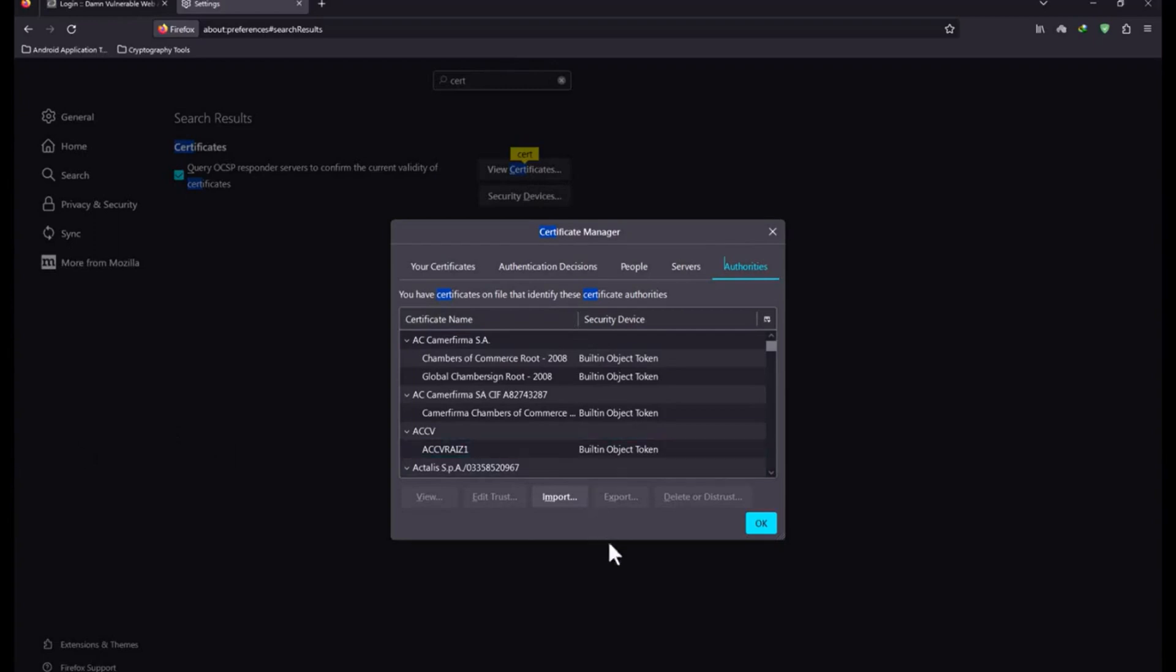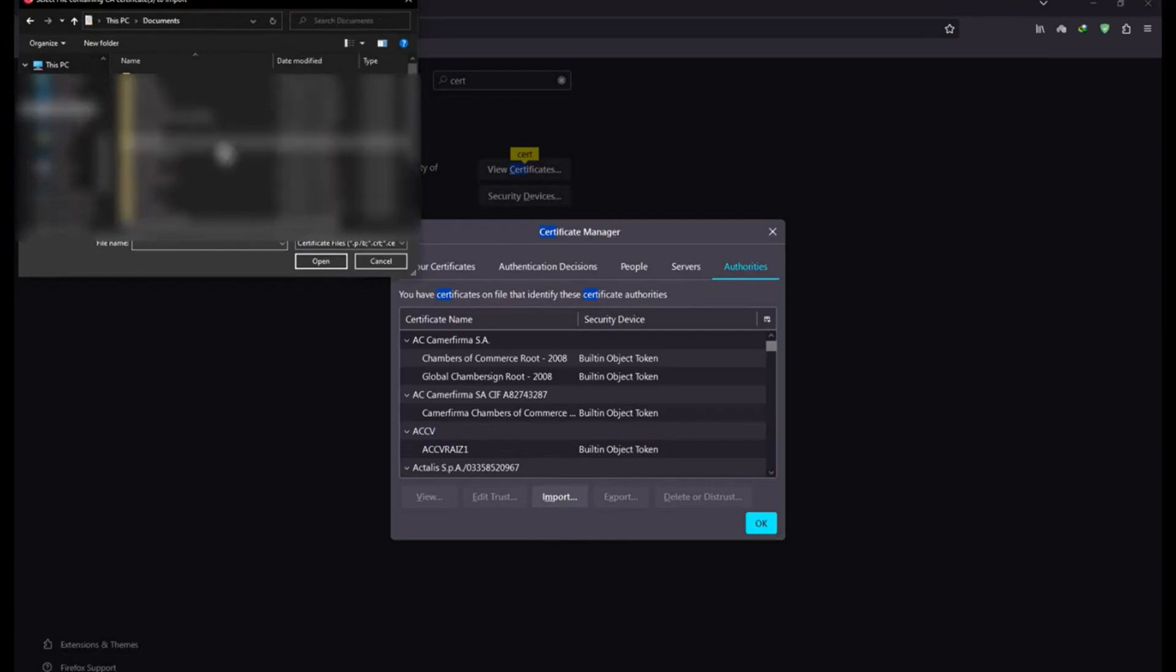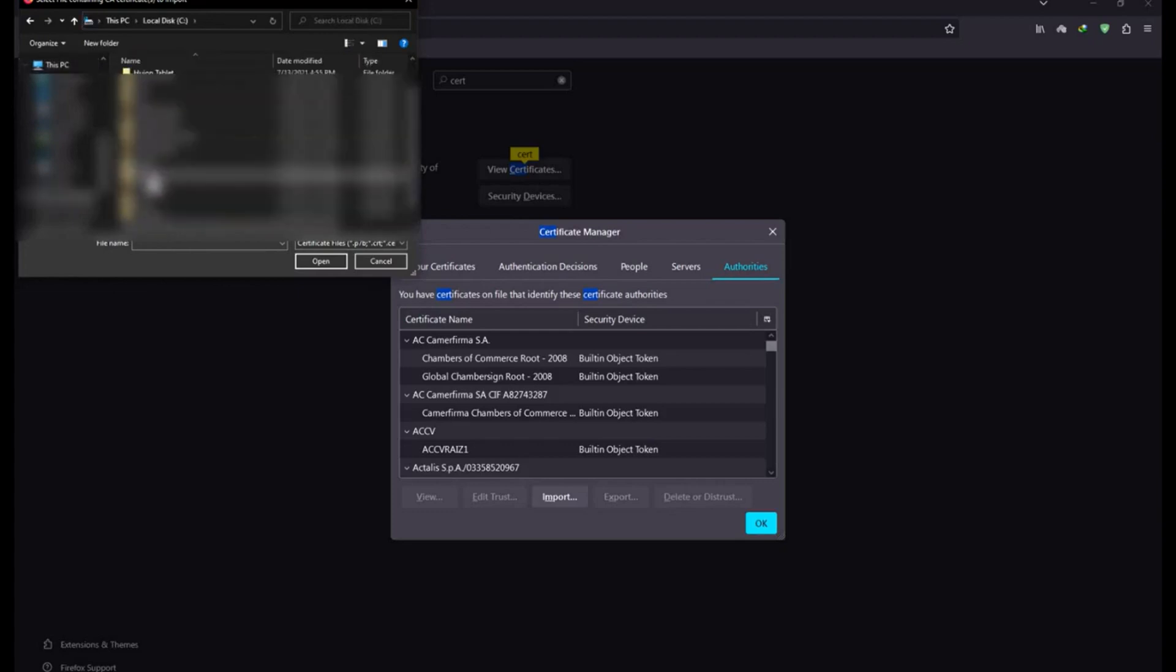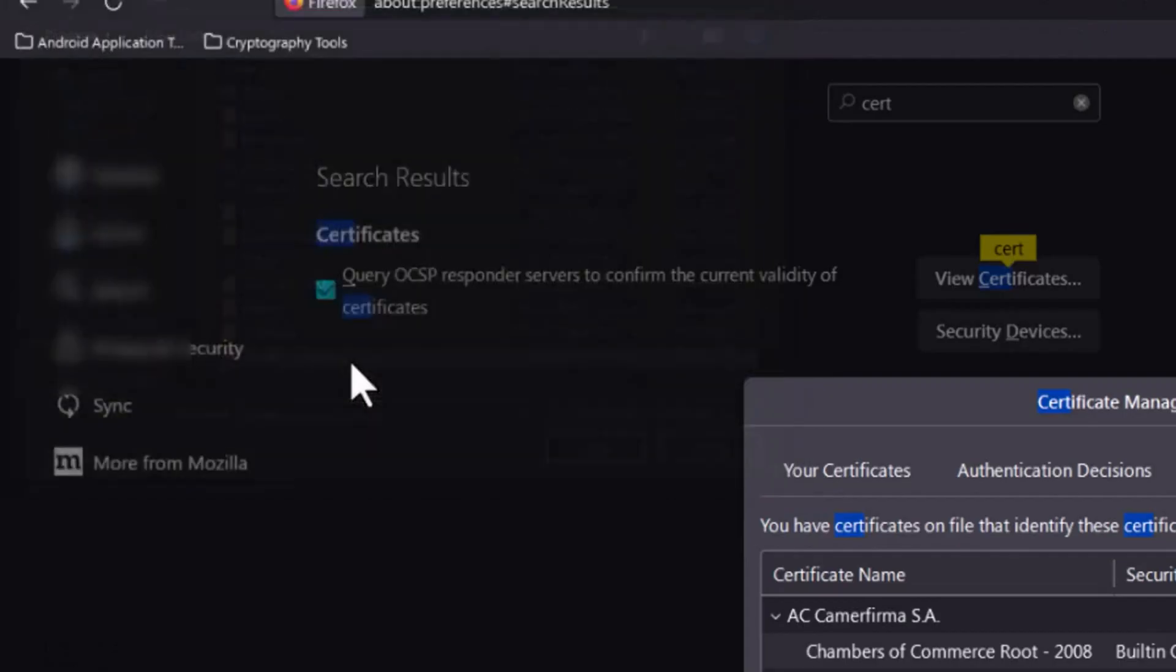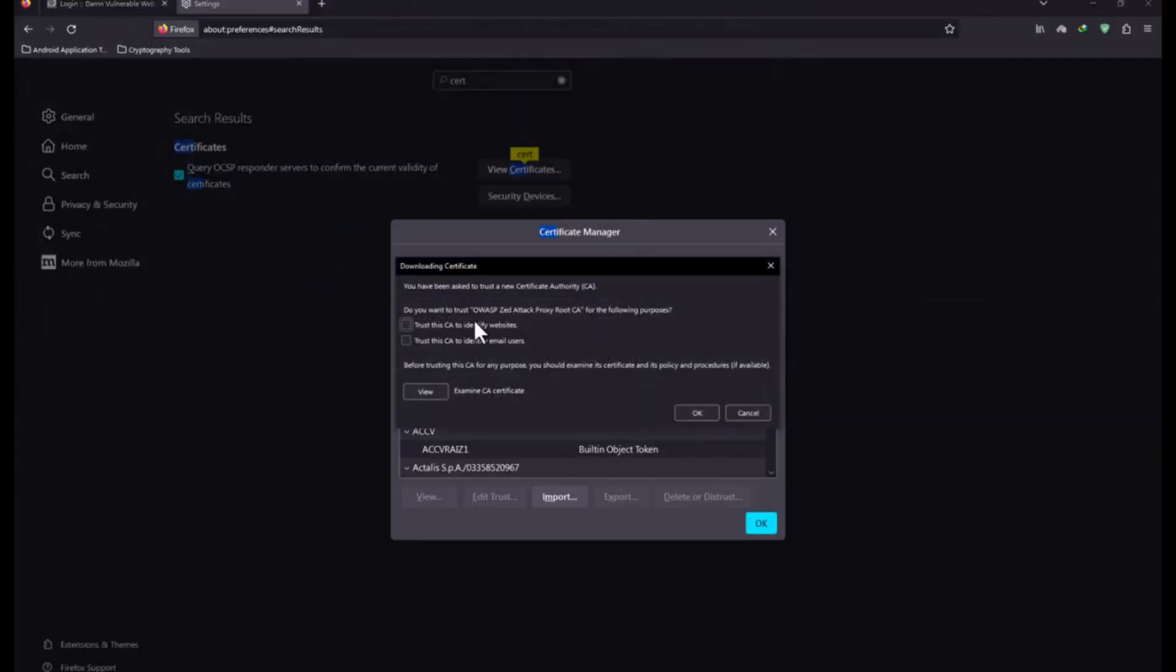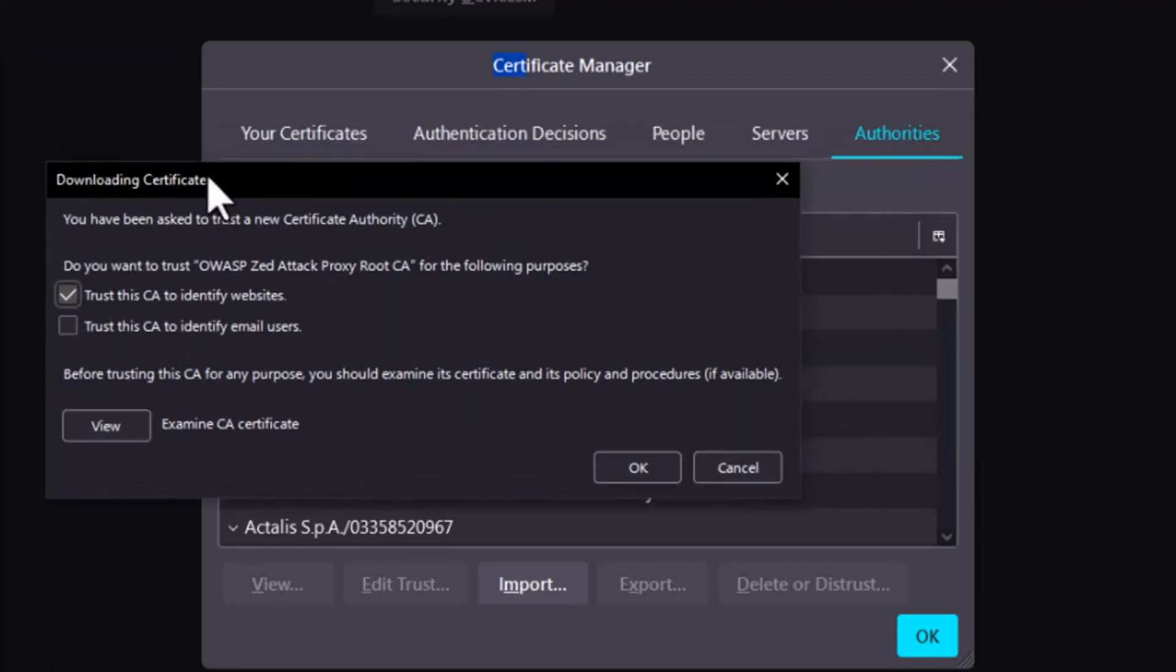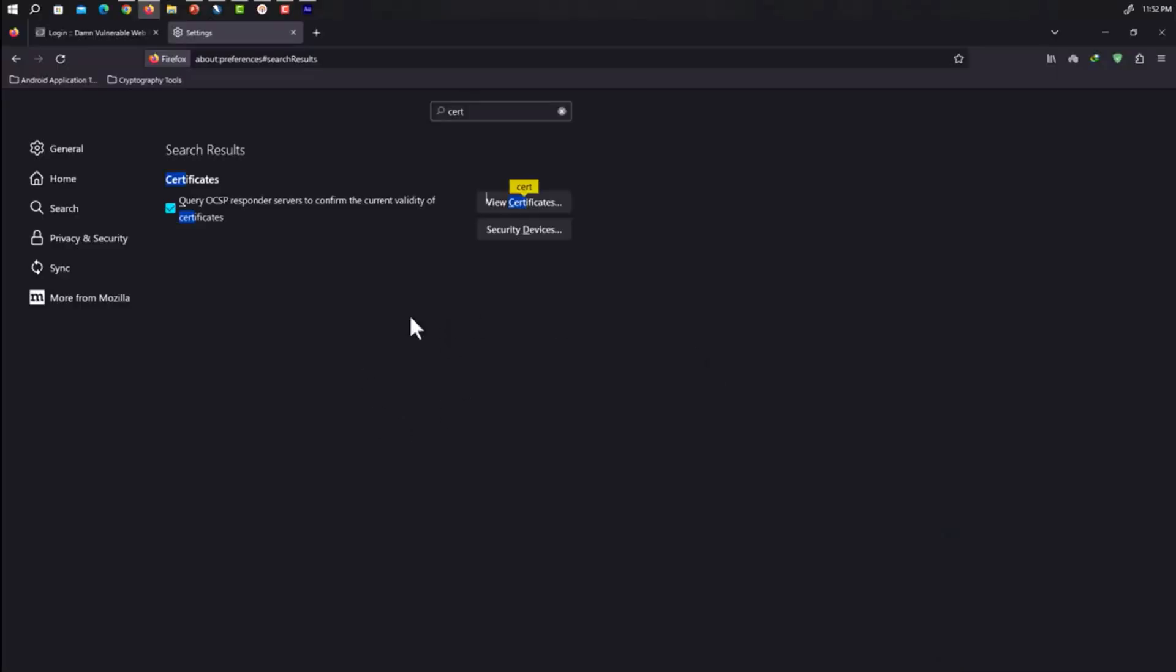Click on import and find that certificate which you have just saved somewhere. Let's search it out, it will be present in our data science folder. Here we have OWASP ZAP root certificate. Just double click on it and click on trust this CA to identify websites. Also click on trust this CA to identify email users. Now click on OK and then click on OK. Now we have successfully added the certificate to Firefox browser as well.